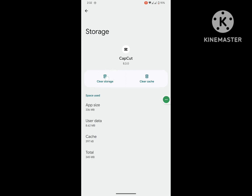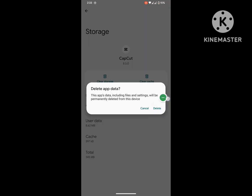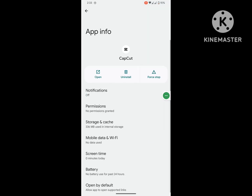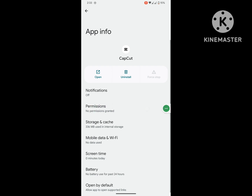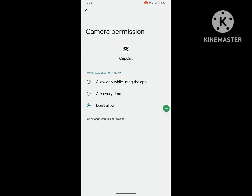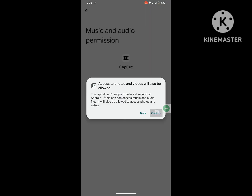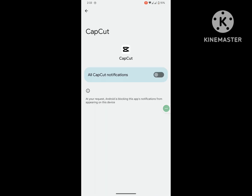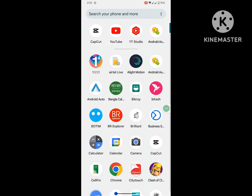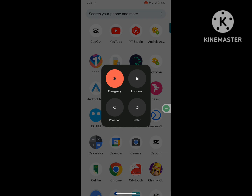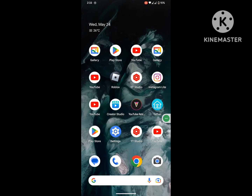Tap on Clear Storage, then tap Delete, then tap Force Stop. Allow all permissions one by one. Now restart your phone, and after restarting open CapCut.